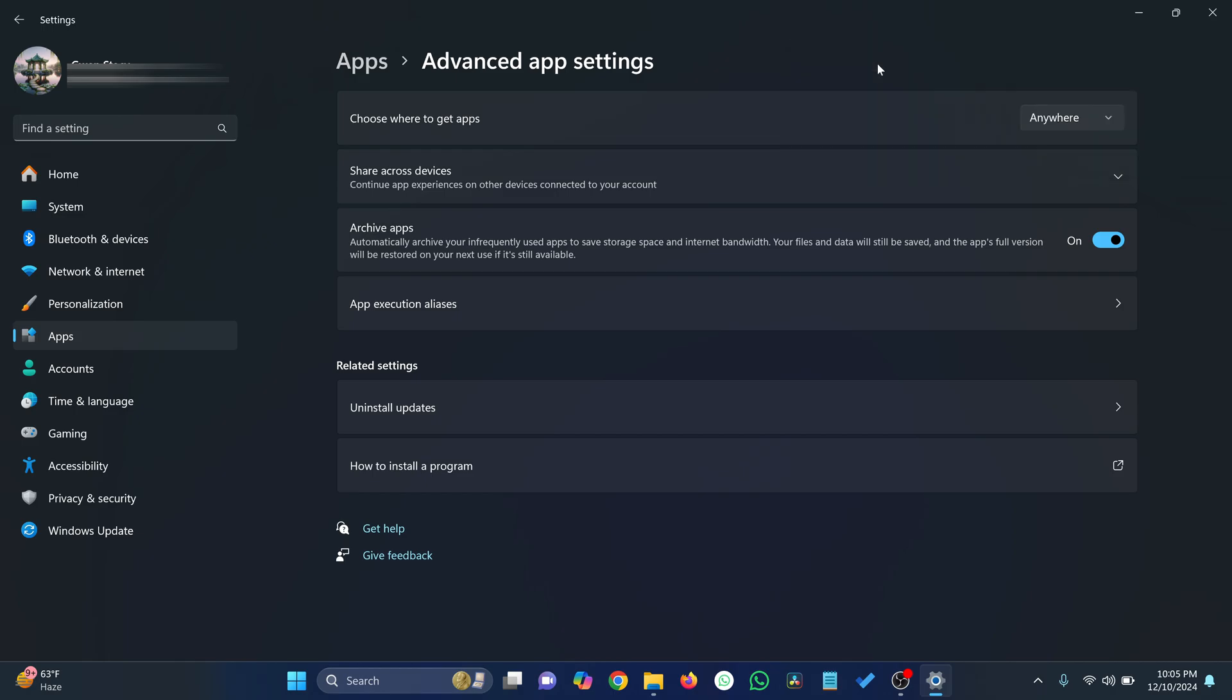Now you've allowed app installations from any source, but there's one more step for apps downloaded from the web or other unverified sources.